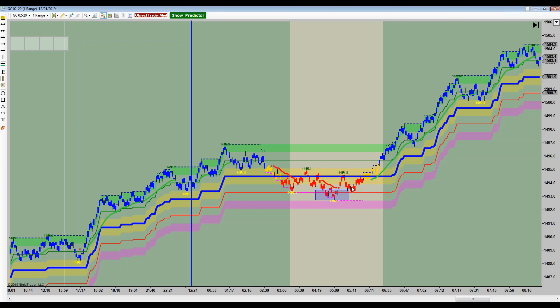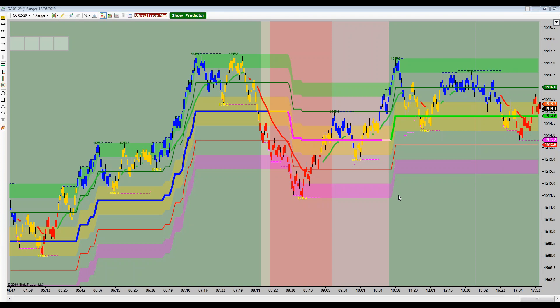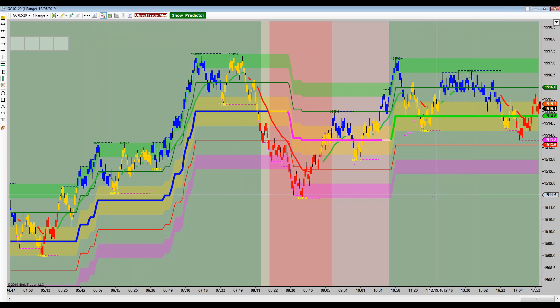If that last swing down here had kissed and rolled and went down, then started to stair-step down, yeah, you'd have legitimate shorts. But all of these retracements in an uptrend are long trade entries only. Final question of the night: from this morning on gold, I'll give you 10 seconds to identify support and resistance. The first number you type in is gold support, the second number is resistance.